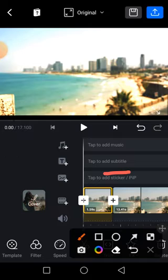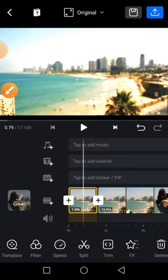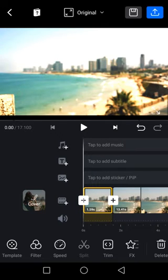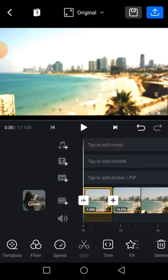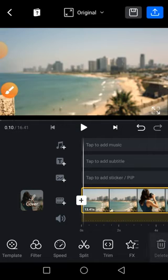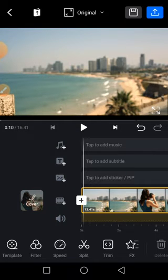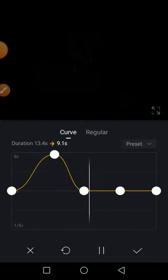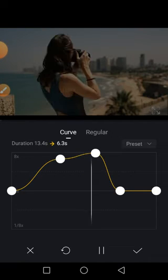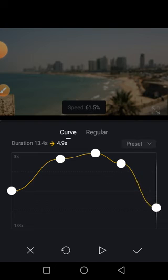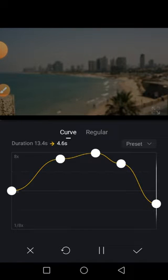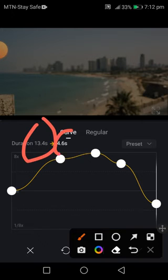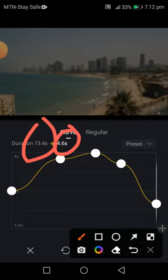Now we have another part which is Speed. This video is a certain number of seconds long — you can see that here. You may decide to speed it up. Click on Speed. We have different kinds of speed — you may do it in such a way that some parts speed up and some parts are slow, like a graph curve.